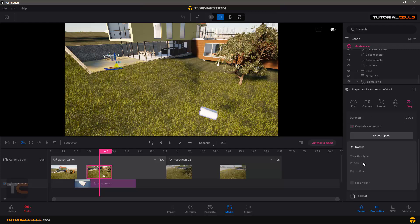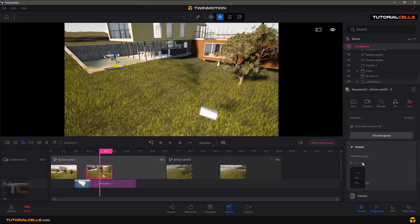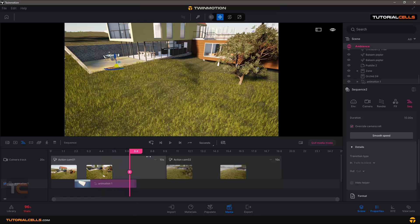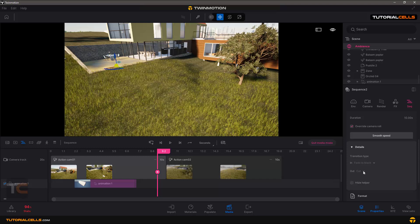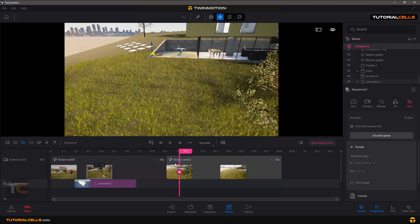You can select the transition type between two camera cuts at any time in the scene. If you want to export, you can create a snapshot and it saves to an image that you can export. You can turn off helpers or set a fade to black — for example, at a camera cut you can fade into black and then transition to another action cam.